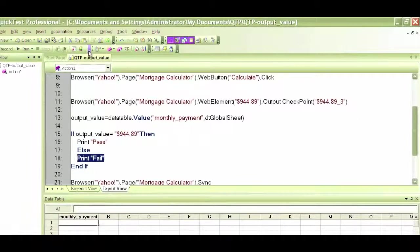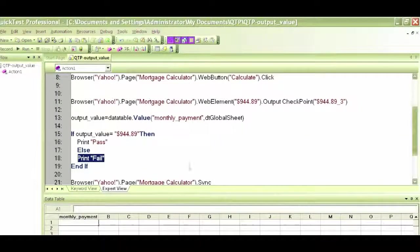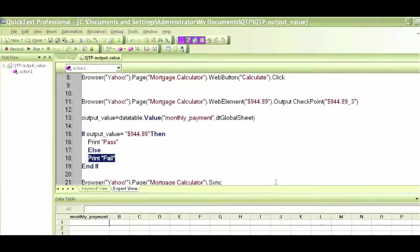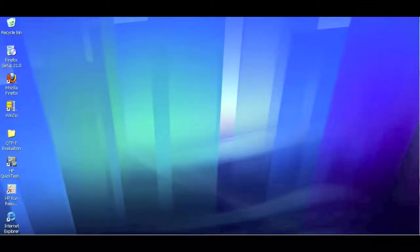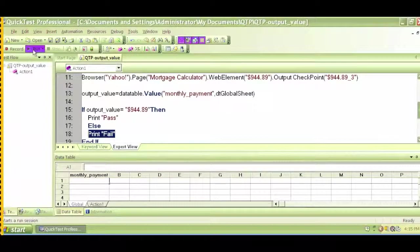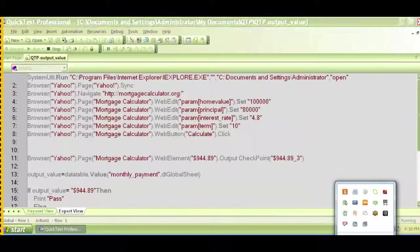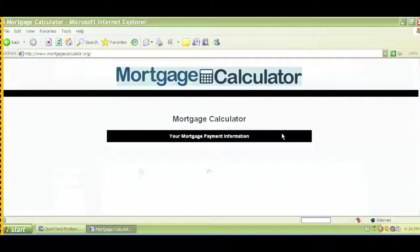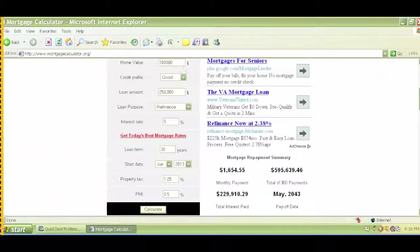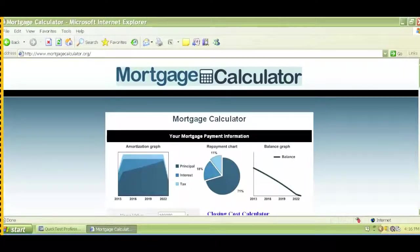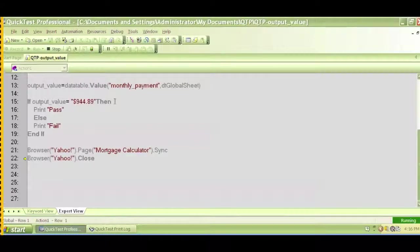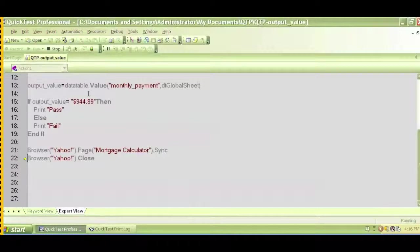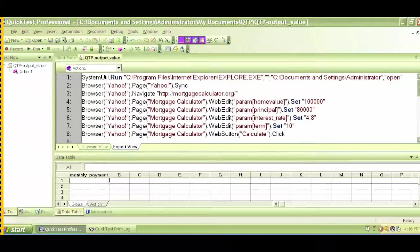So let's run this real quick and see what happens. Let me just make sure that all of my browsers are closed. I'll just click on run, click OK. So it basically navigates to mortgage calculator, it enters the text 100,000, 80,000, 4.8, and then it tries to capture that value and it closes the browser.